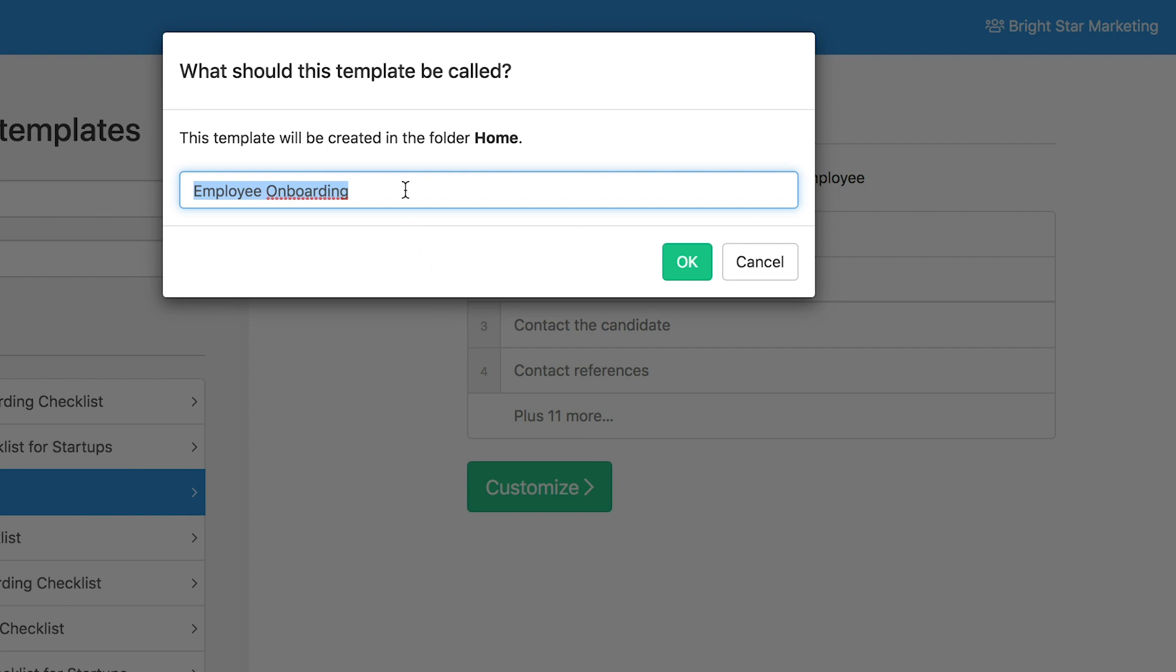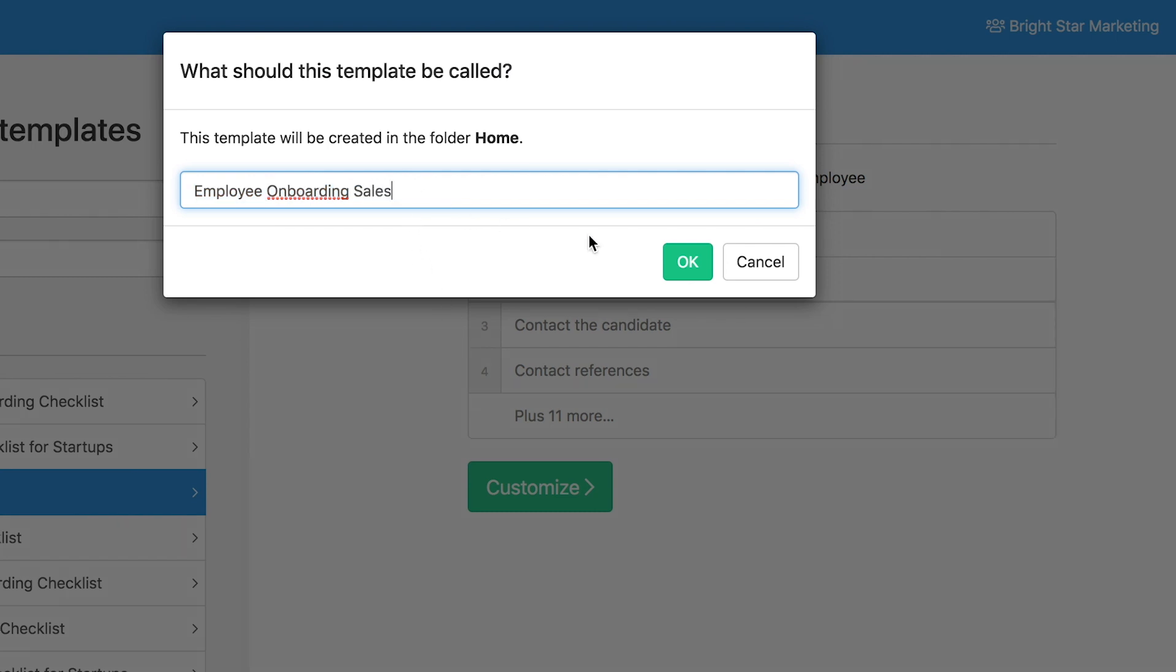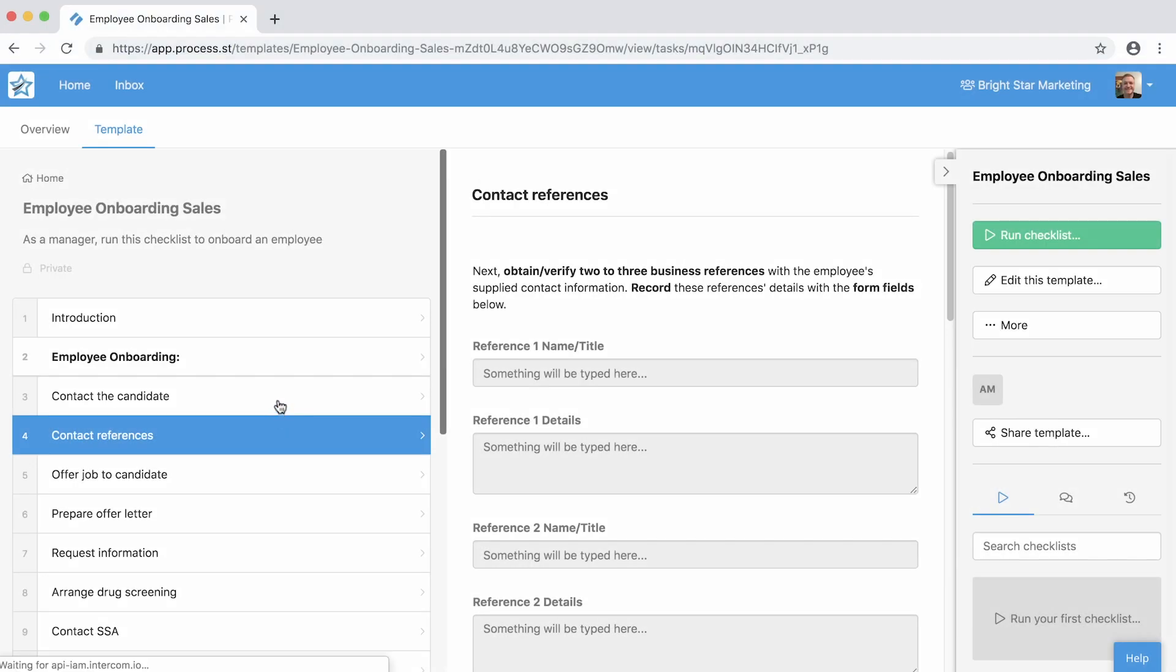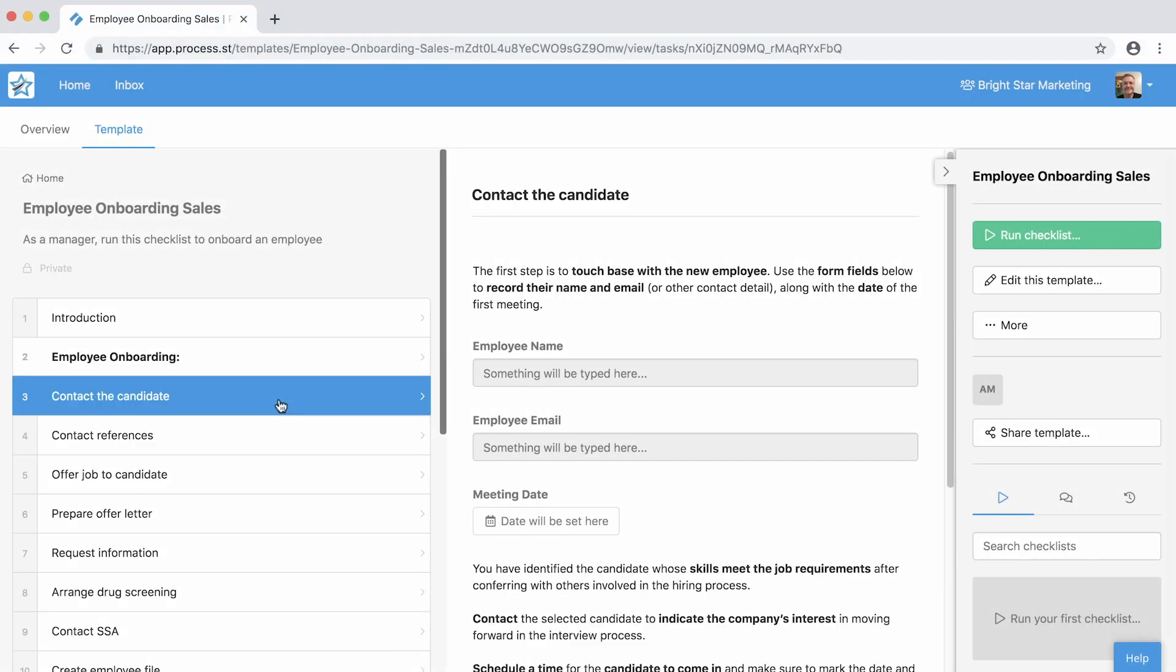Here you can rename the template or keep it the same, whatever works best for you. Click OK, and you'll see that this template is ready to use with plenty of content.